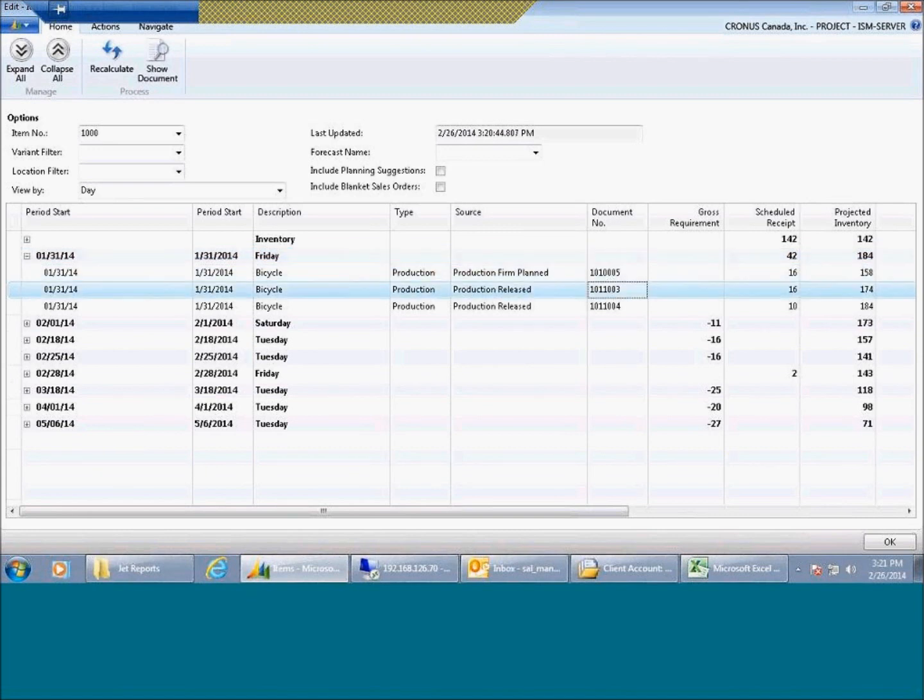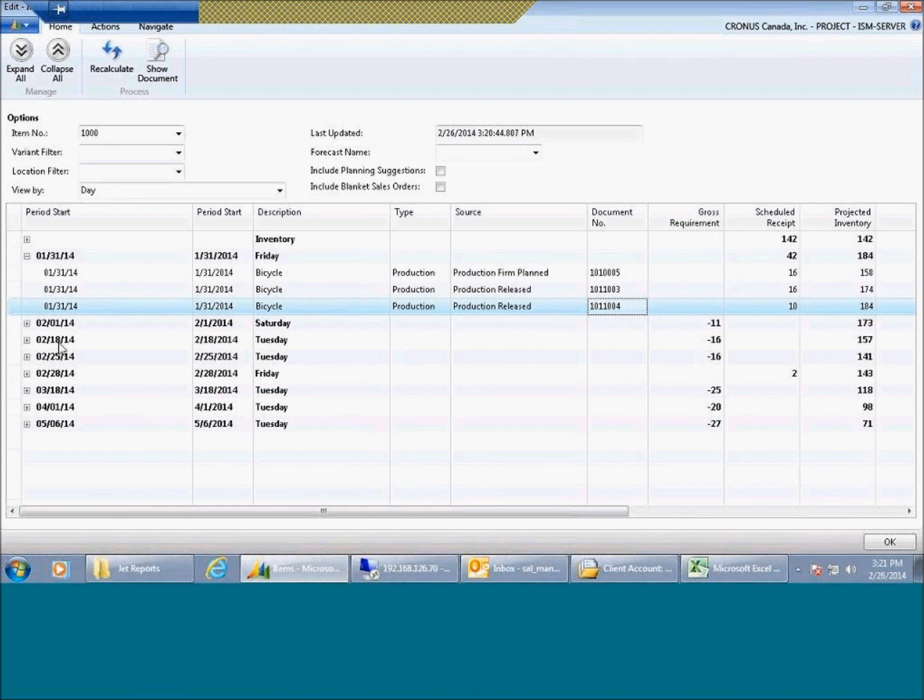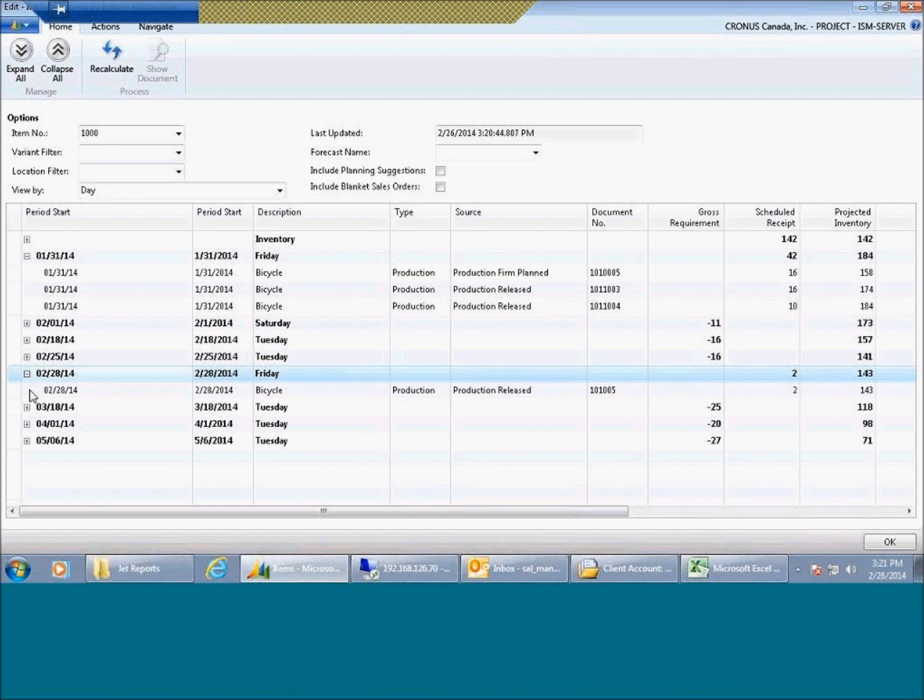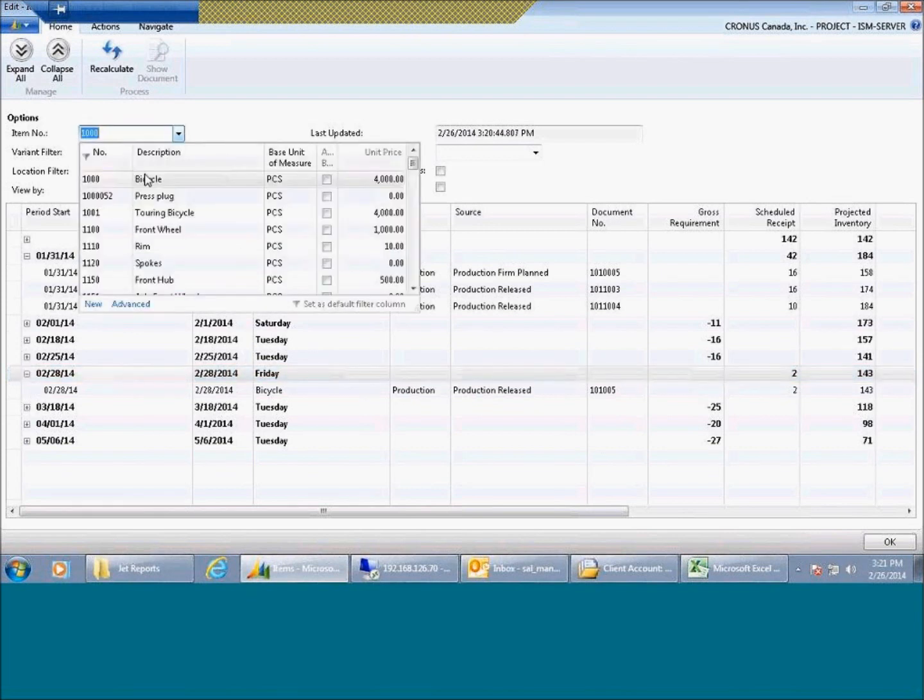Or from the, let me check on this one, I should have a purchase order somewhere. Oh, this is a manufactured item.